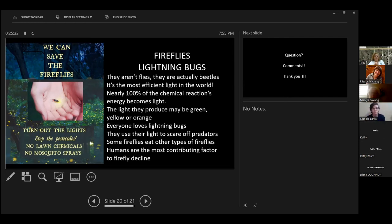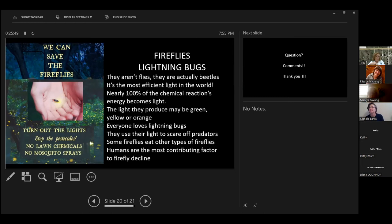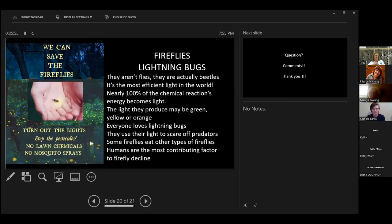After our cicada invasion, we had that bird thing that was going around where we had a lot of birds dying. From the studies that I read, they think that what was killing the birds was that all these cicadas had come up out of the ground after 17 years and that they had been underground for 17 years, soaking up all of these chemicals. And whenever the birds ate them, it made the bird sick. So stop using pesticides, no lawn chemicals, and no mosquito sprays. The mosquito Joe signs just make me very sad.